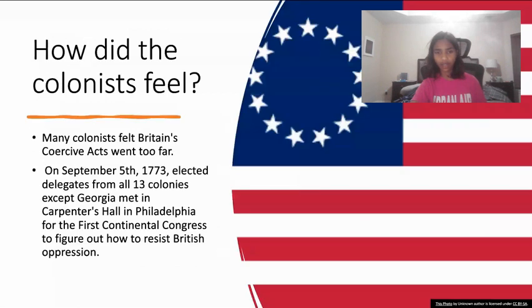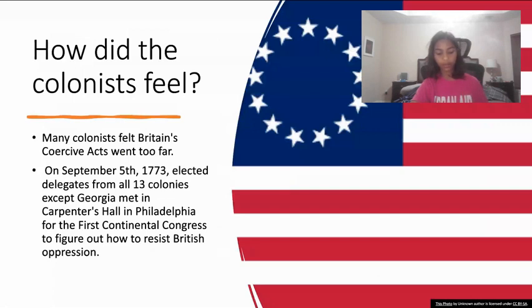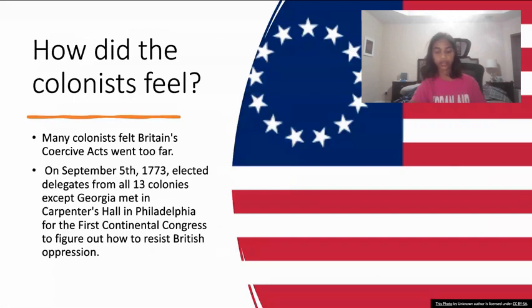How did the colonists feel? The Coercive Acts led to further consolidation among the colonists, who met in Philadelphia on September 5, 1774 for the First Continental Congress to discuss resistance to British oppression.